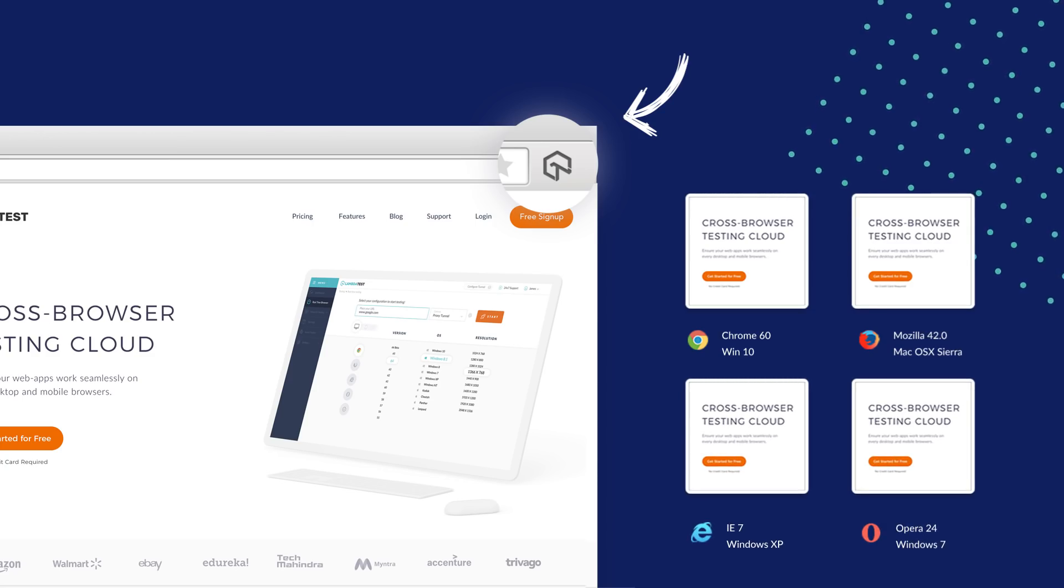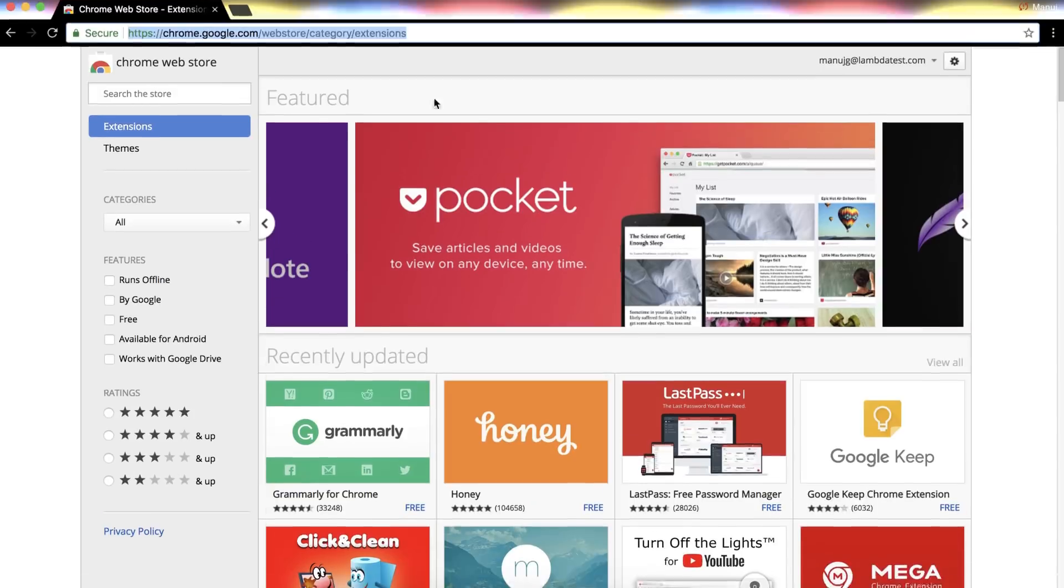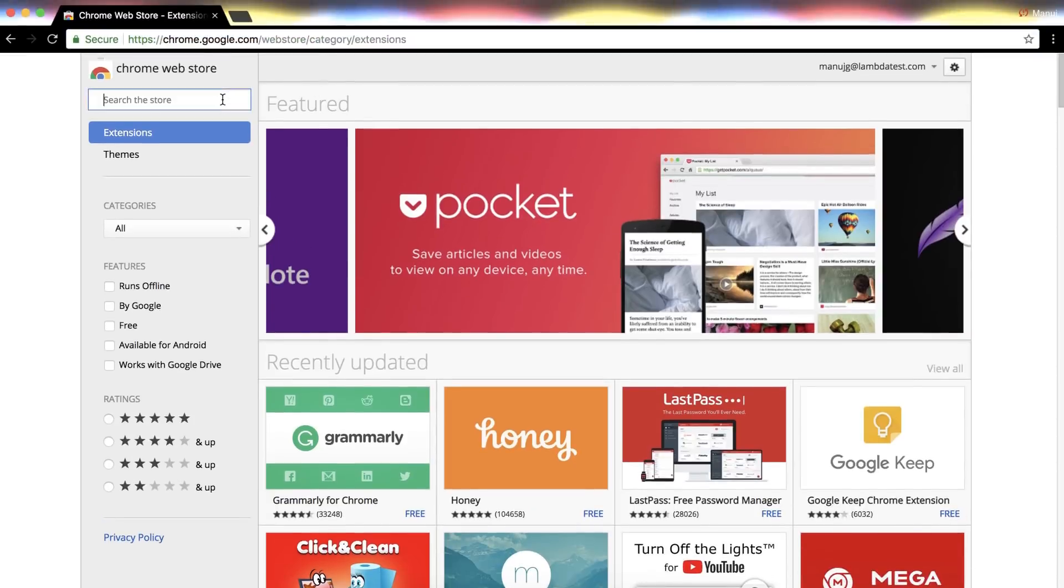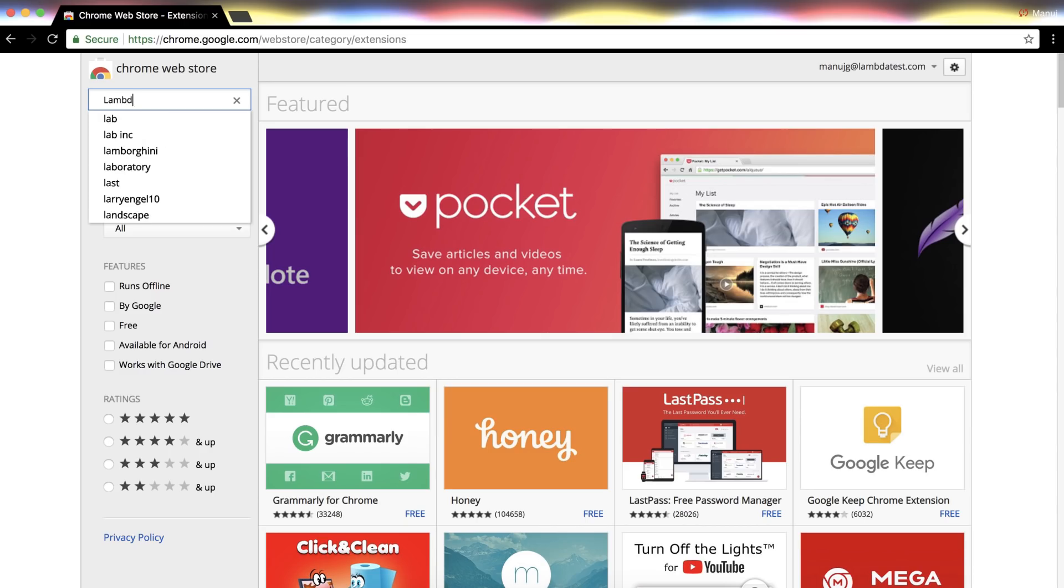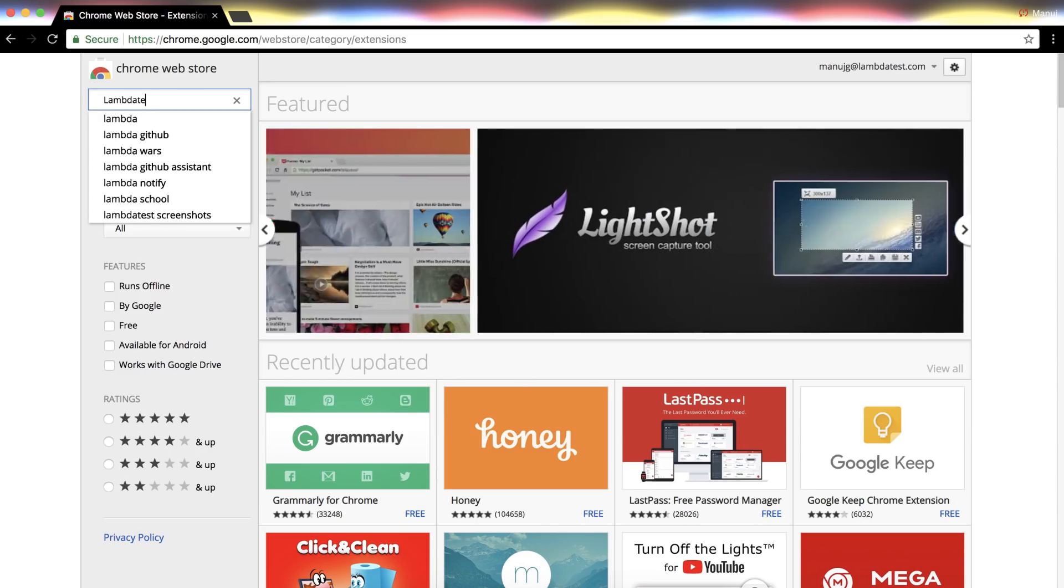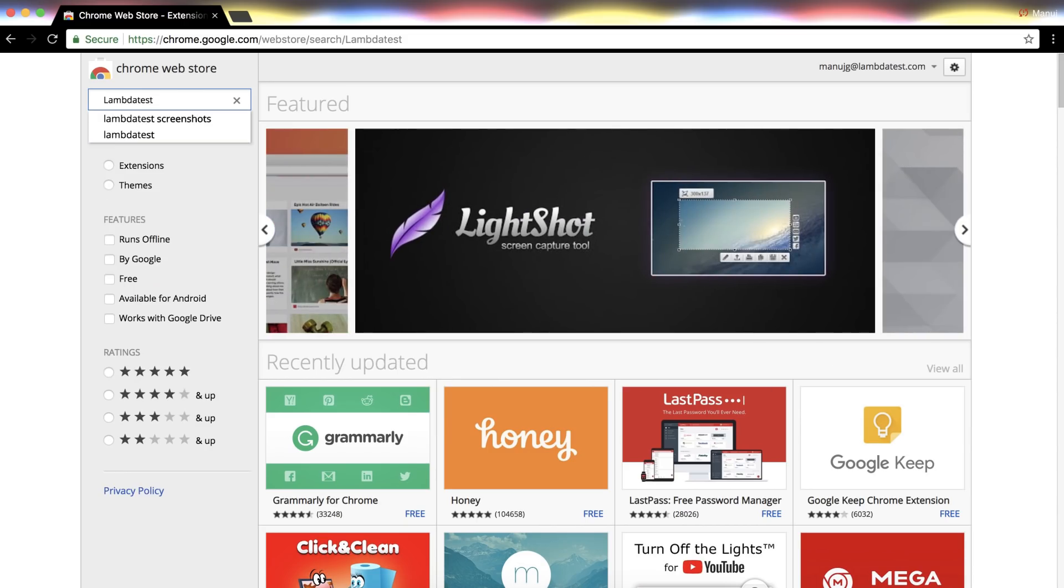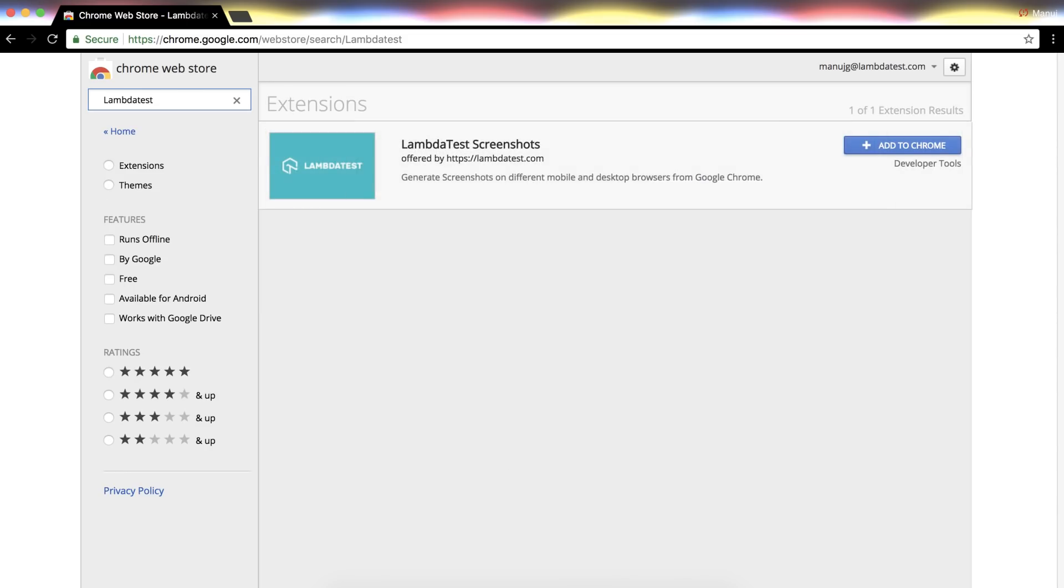Open Chrome Web Store on Chrome browser. Now search for Lambda Test keyword in the search bar and here we have Lambda Test screenshot extension. You can also click on the link below in the description to get to the extension directly.